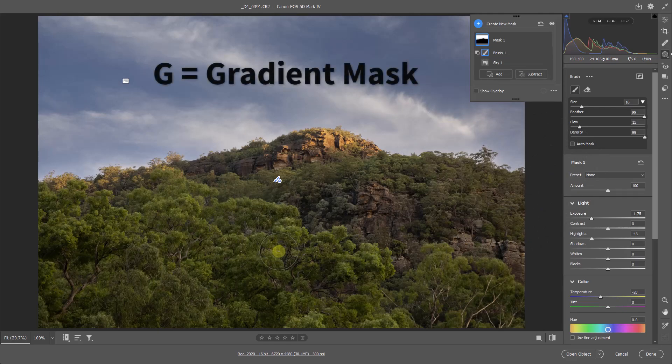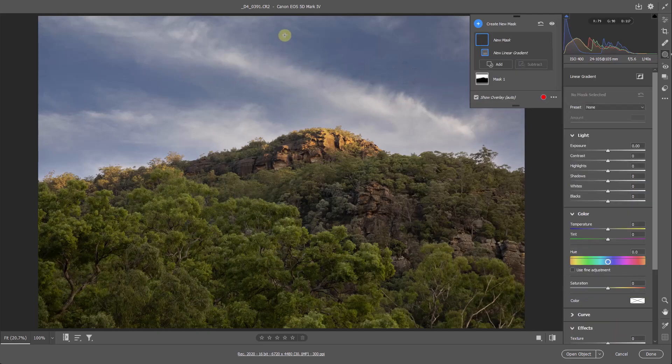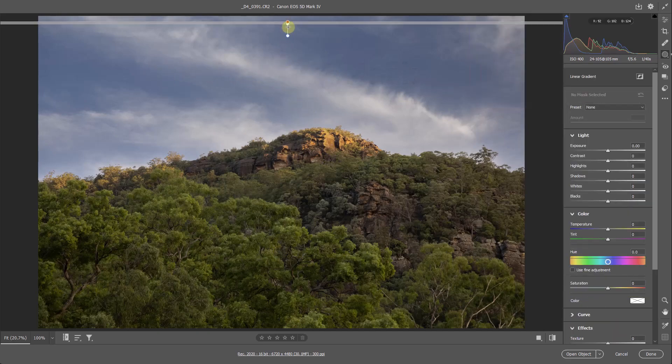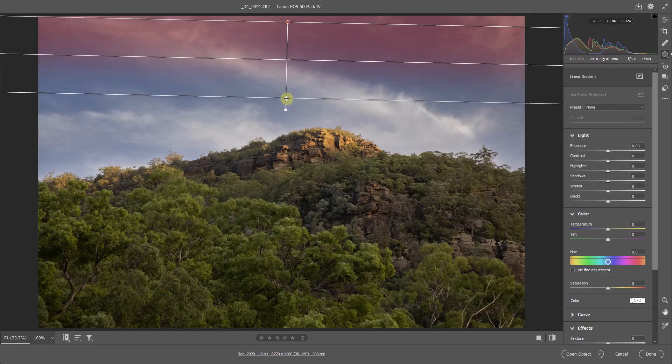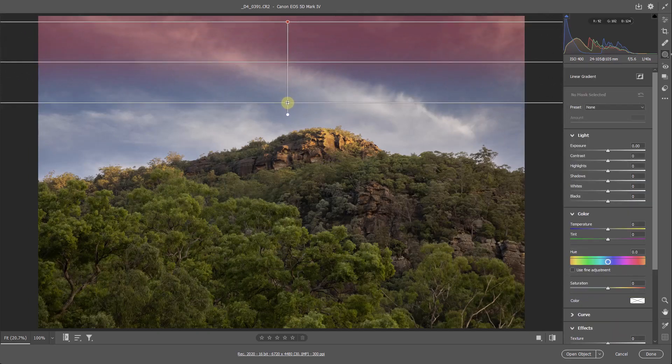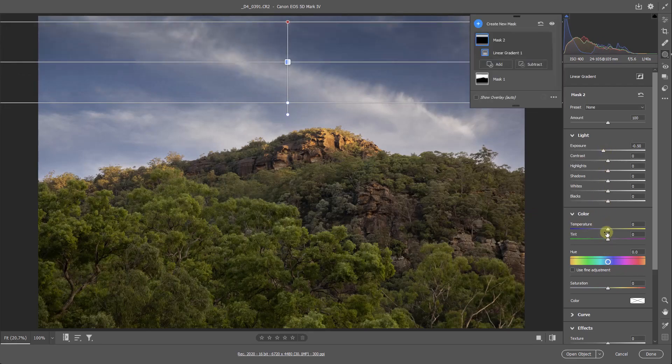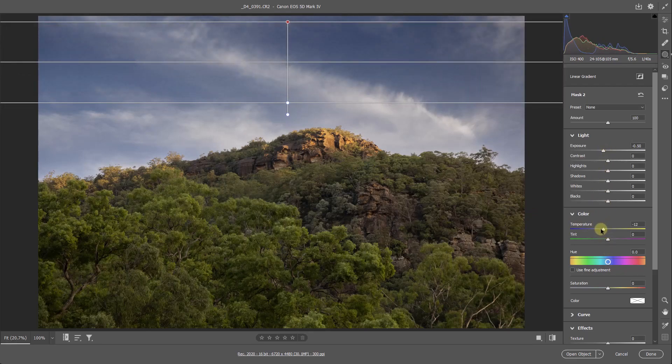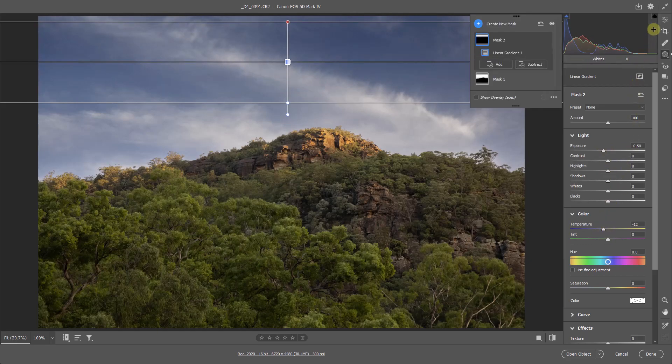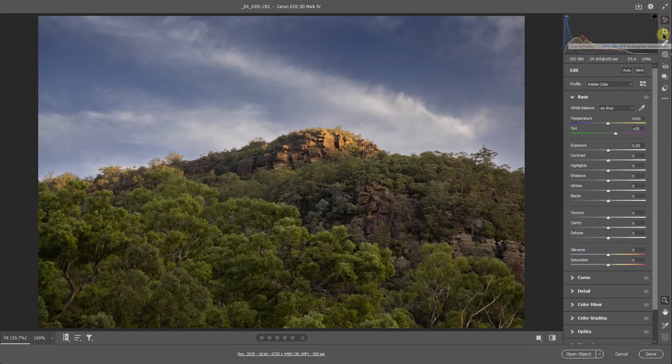But of course, I'm going to hit the G key. Click and drag right at the top. Because even now, I'd like to put a little bit more darkness there. Maybe a little bit more blue. Just to balance that top with the bottom a little better.